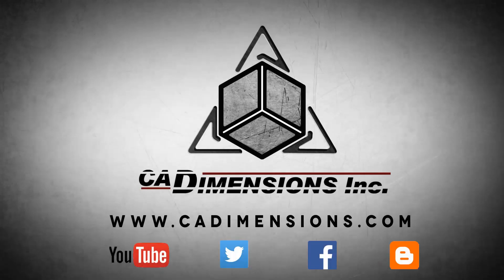Don't forget to check us out on YouTube, Twitter, Facebook, and our blog for more great content by clicking on the links in the description below.